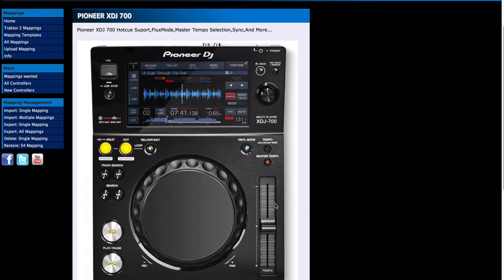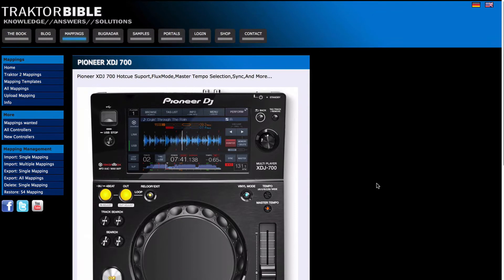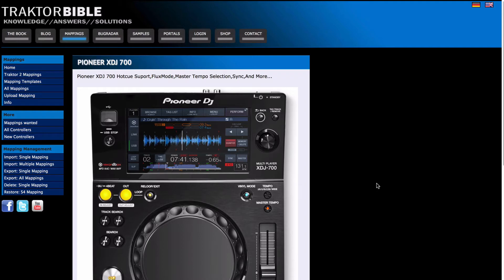Hey, this is Pulse for Pioneer DJ, and this is a guide for setting up the XDJ700s for Traktor on a Mac. The first thing you need to do is download the XDJ700 TSI file from the Traktor Bible website. The link is in the description below.